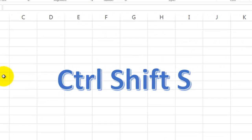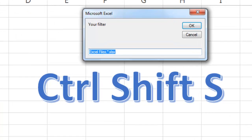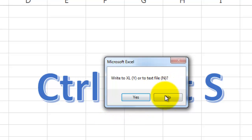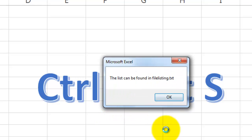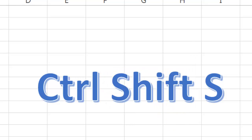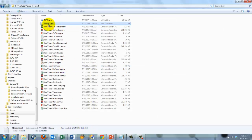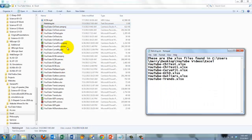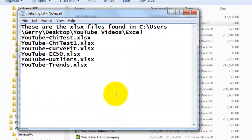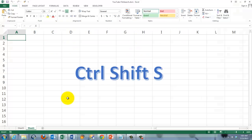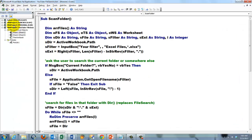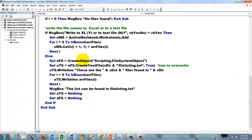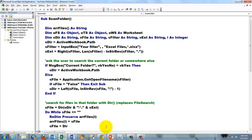Let's run it again. This time we are going to do text files. Current folder. Say yes. No. We are going to write it to a text file. And it tells us the list can be found in file listing dot txt. Let's look there. And there is file listing dot txt. When you open it, you will see that all those files were nicely stored in there. All of this was done with the ScanFolder subroutine that we discussed extensively.